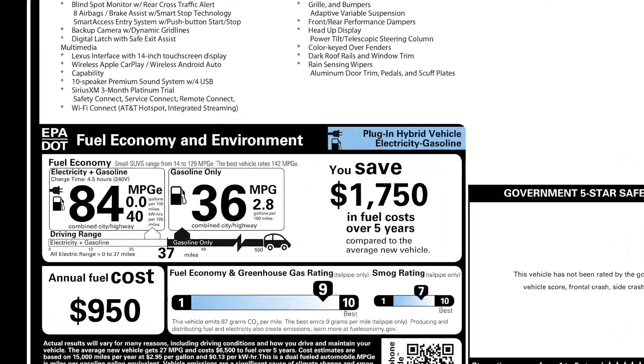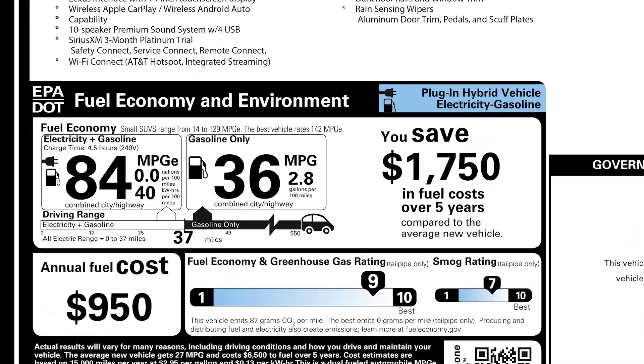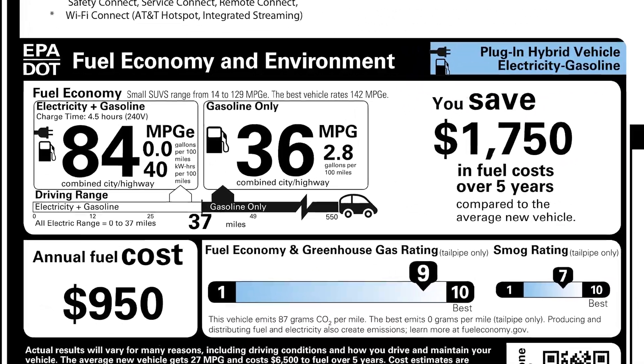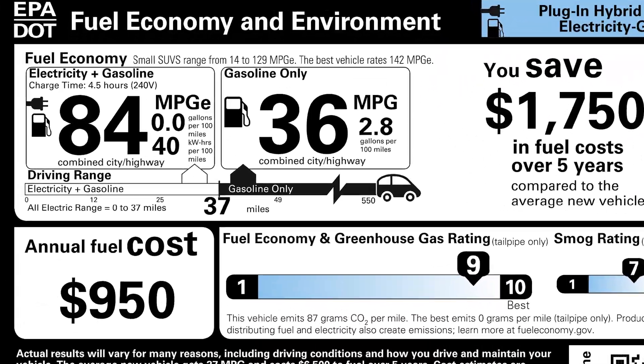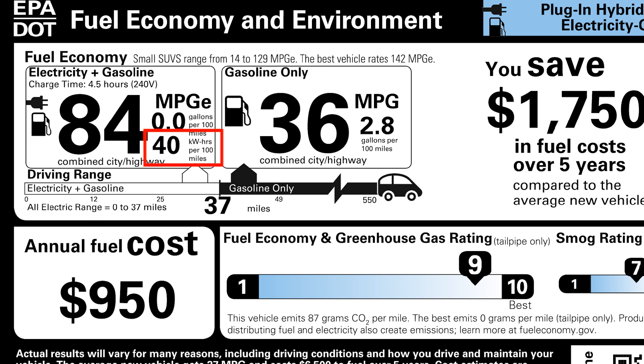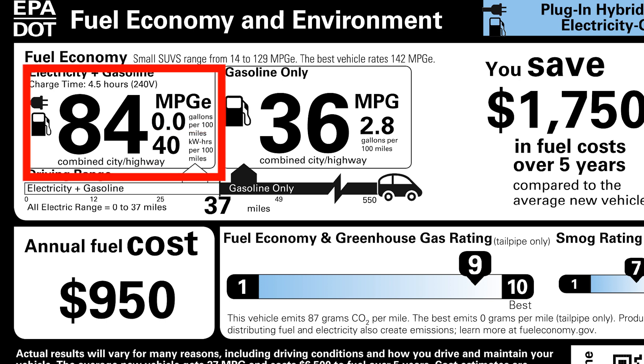The NX450H Plus efficiency is rated at 40 kWh per 100 miles. Which means, based on this calculation, it would be 84.3 miles per gallon equivalent.